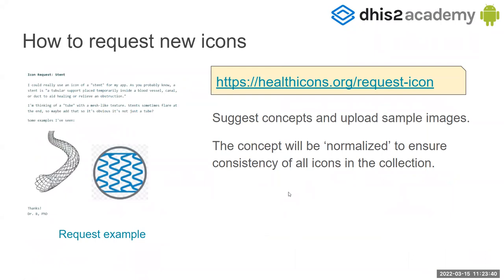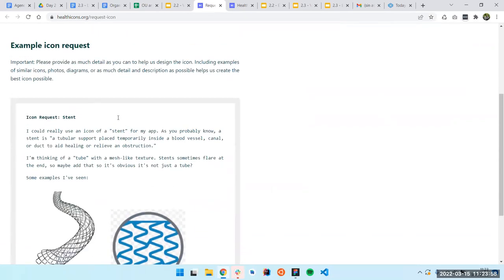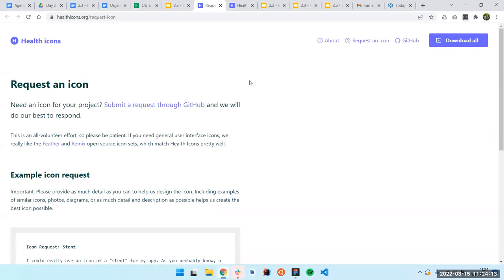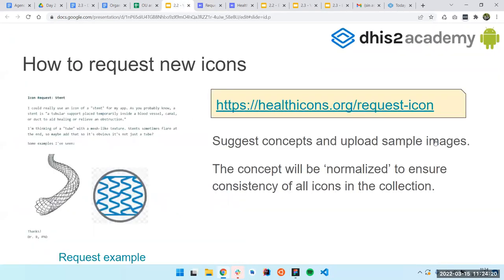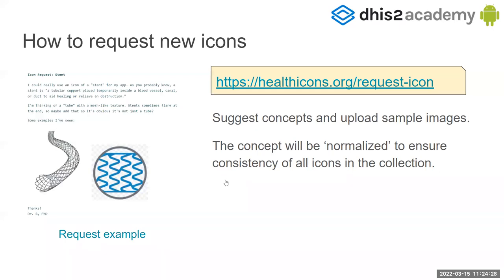In case you want to request some new icons because you don't have enough or think some icons could be added to the DHIS2 icon set, you can come here and try to request an icon. This is an example of an icon request — they explain what they want and can attach some images. The DHIS2 icon team will try to help you. You have to submit the request through GitHub, and after that you will have the icon in DHIS2. This helps normalize the consistency of all the icons in the collection.